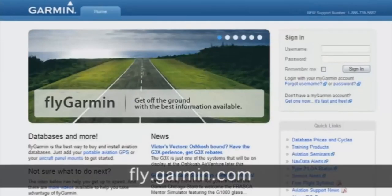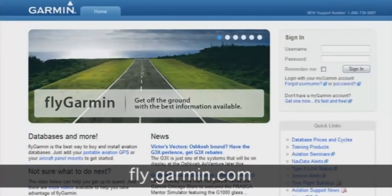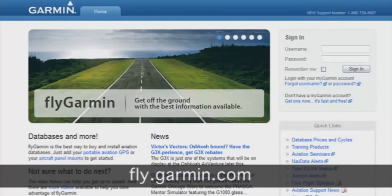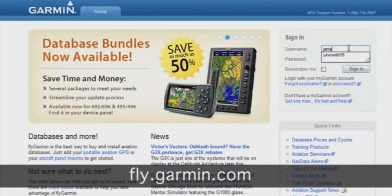Then, relaunch your internet browser and type fly.garmin.com in the address box at the top of the page. Once you're on the FlyGarmin site, you'll want to enter your login and password.